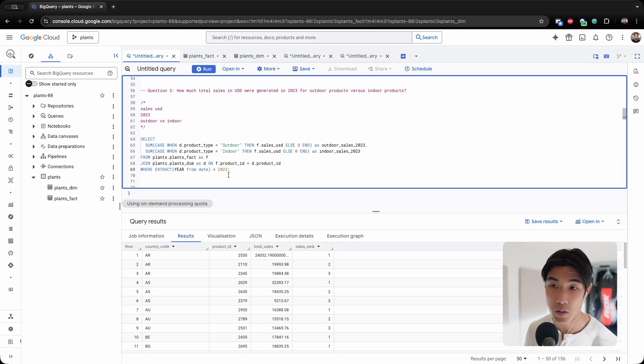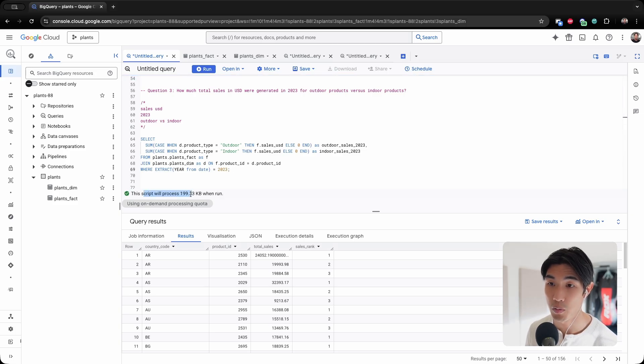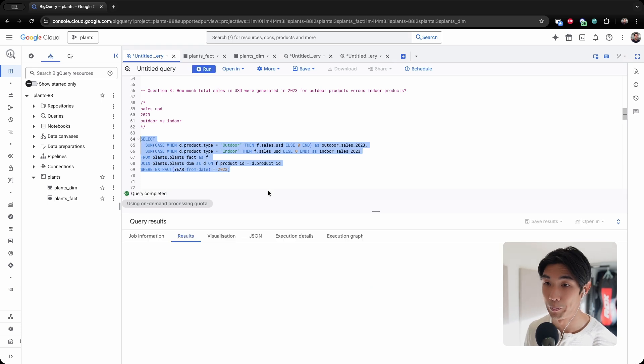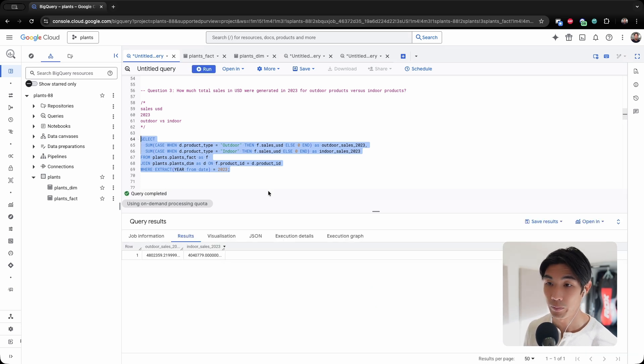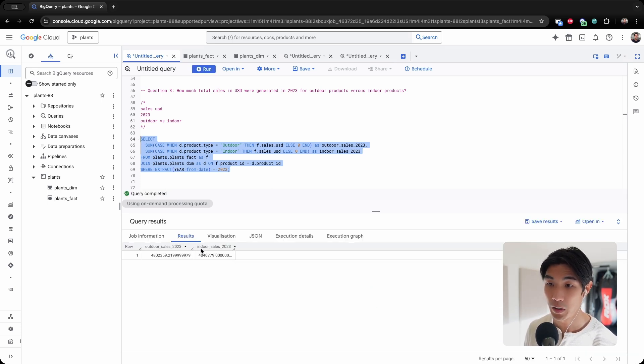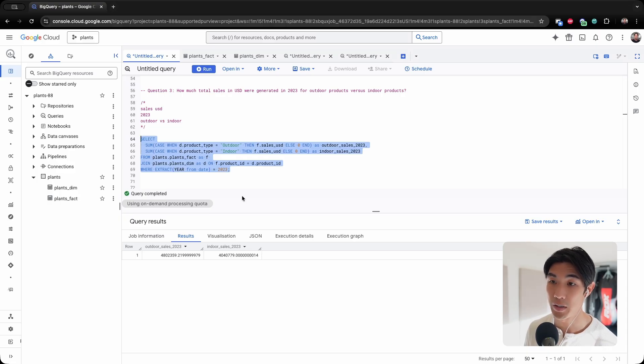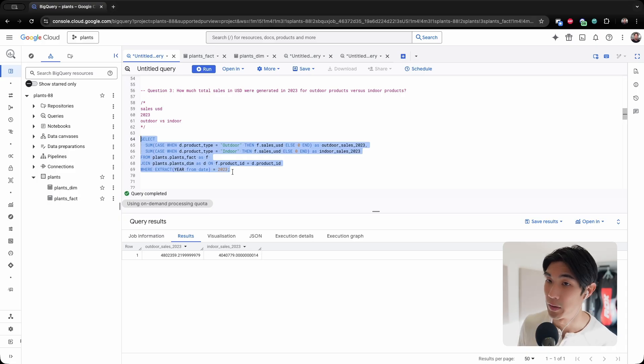And that should work unless I get an error message, which I did not. So let me run this code. And there we go. I end up with two numbers, and this is outdoor sales versus indoor sales in 2023.